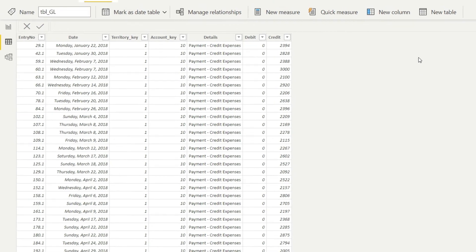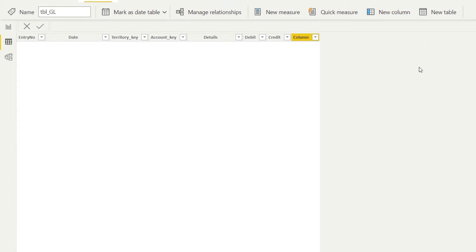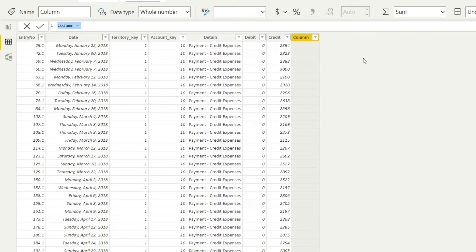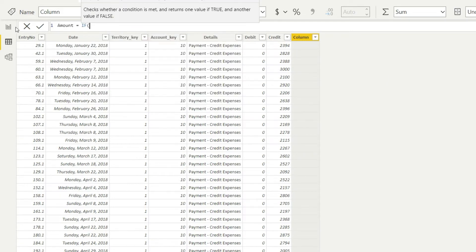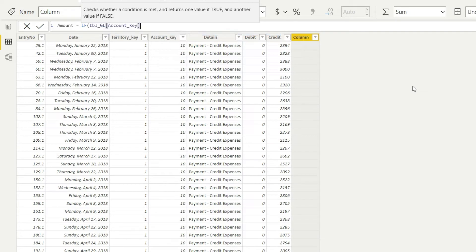Now in the GL, I will add a new column named 'Amount'. Since we are writing conditions, I will use an IF function. The first condition is: if TBL_GL account key is less than or equal to 100, bring in the debit column as-is, since those values are already positive. All values in the data are defined as positives — nothing is already negative.